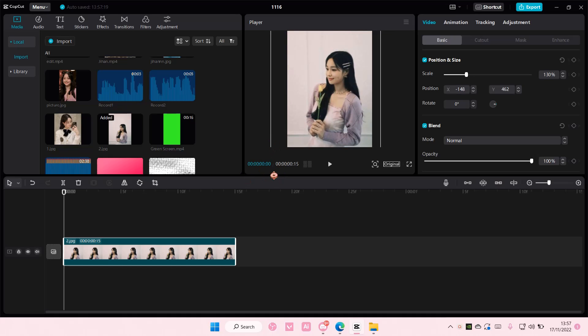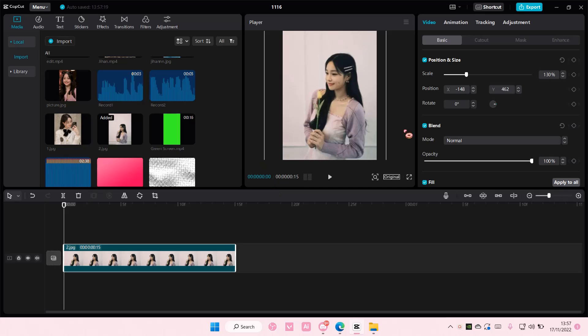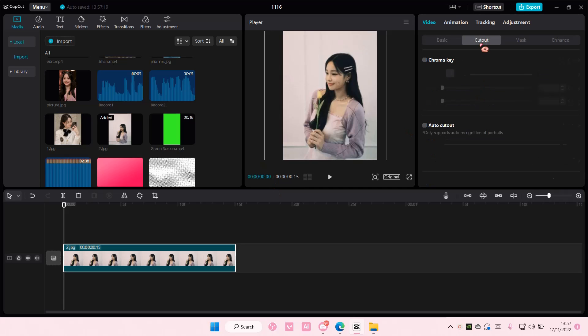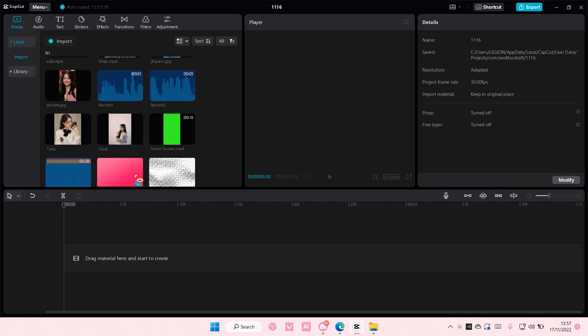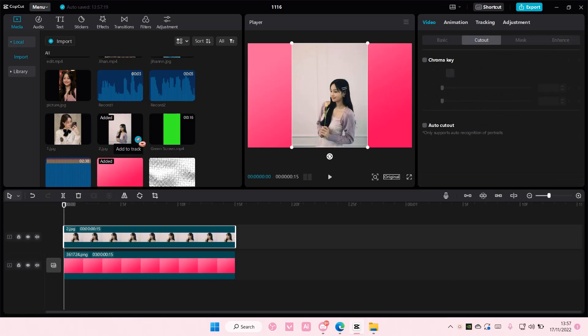So get your picture or video and then go to cut out. Actually I'm just going to add the background first and then I'm going to add in the picture.